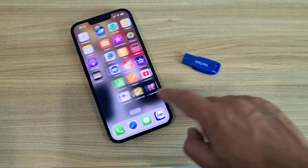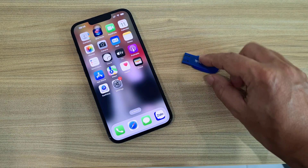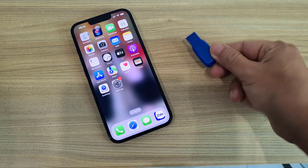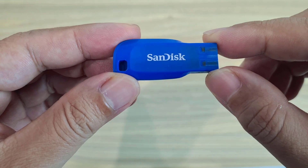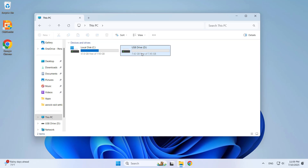Welcome to how to transfer files from iPhone to USB drive. Here is an iPhone and a USB drive.